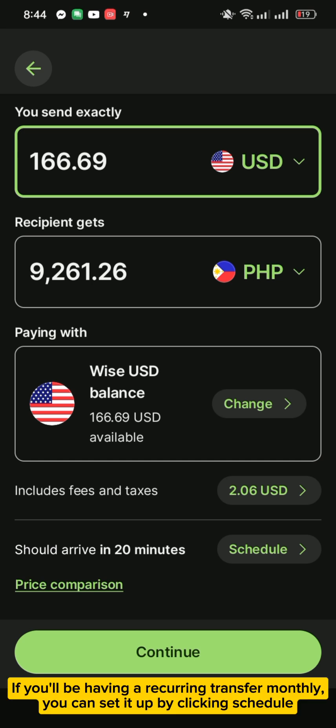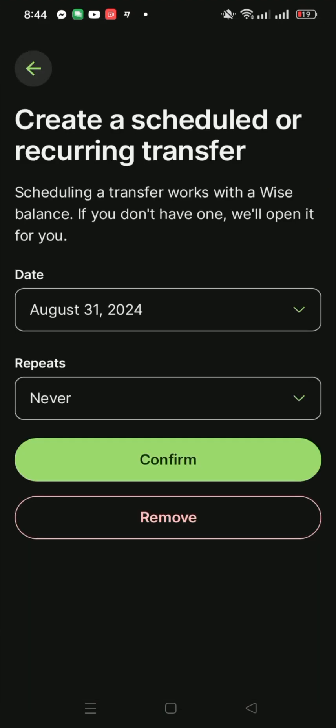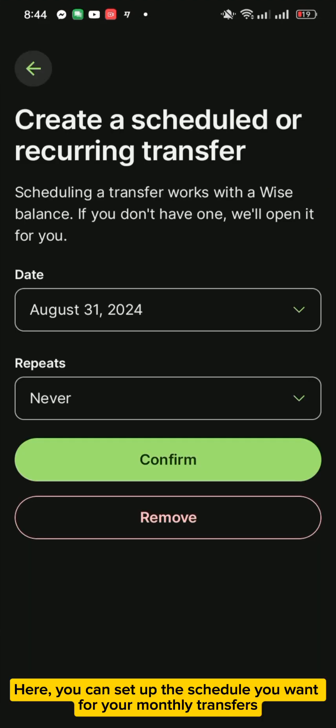If you'll be having a recurring transfer monthly, you can set it up by clicking Schedule. Here you can set up the schedule you want for your monthly transfers.